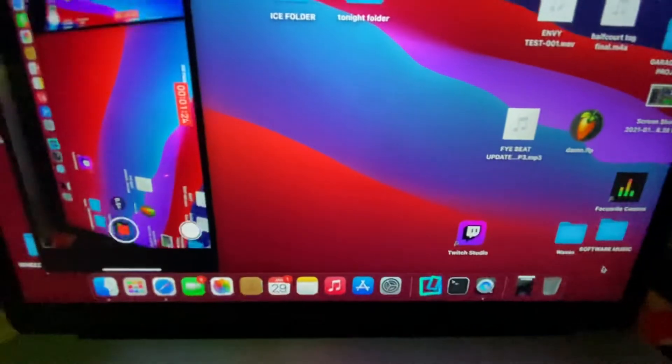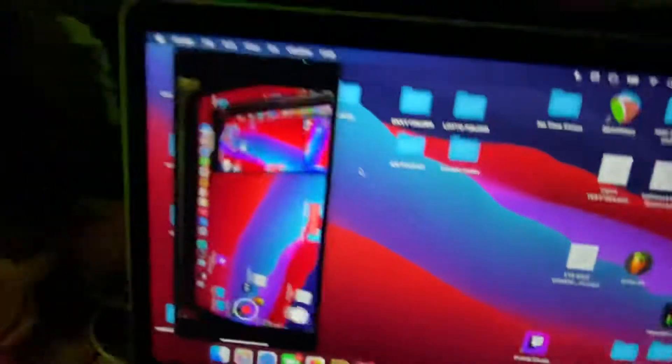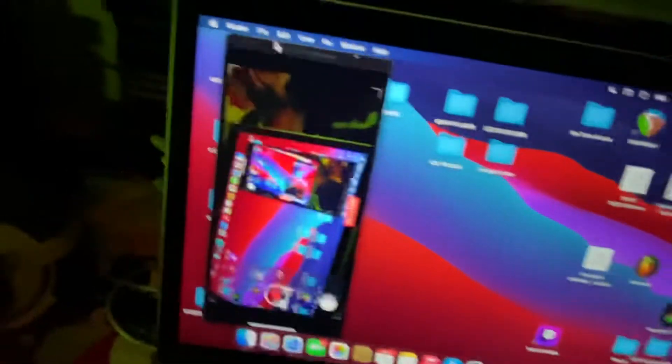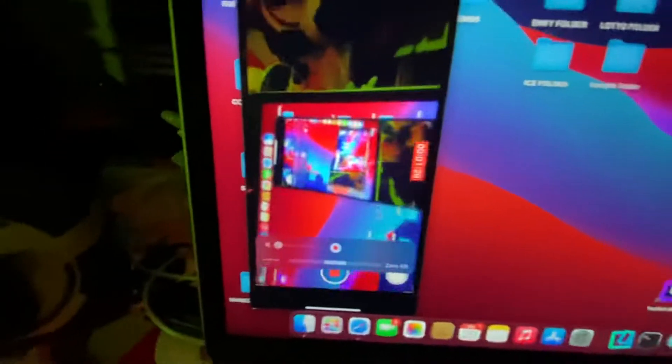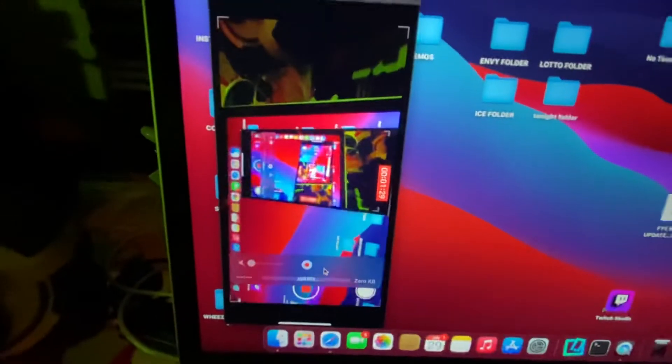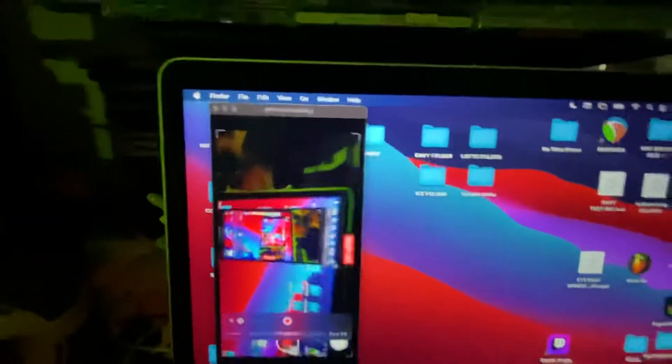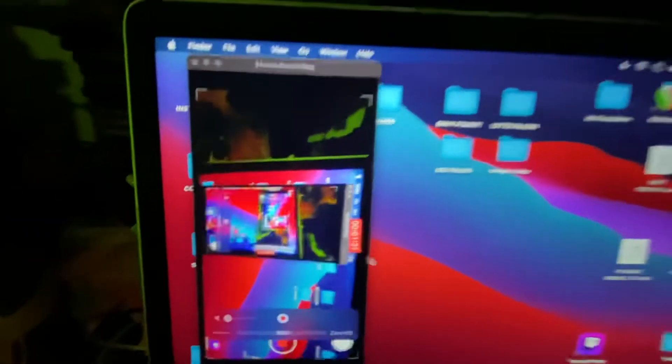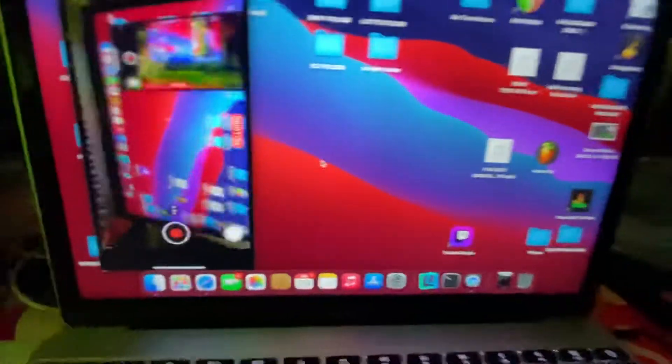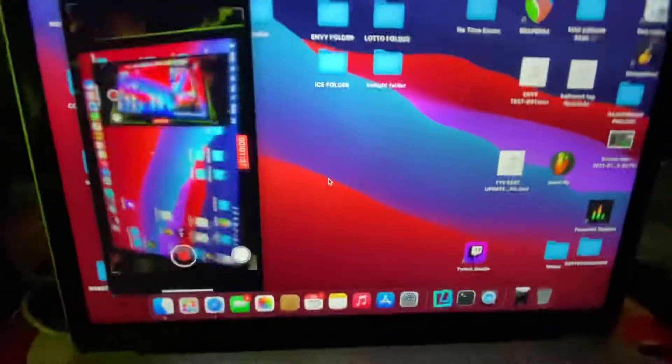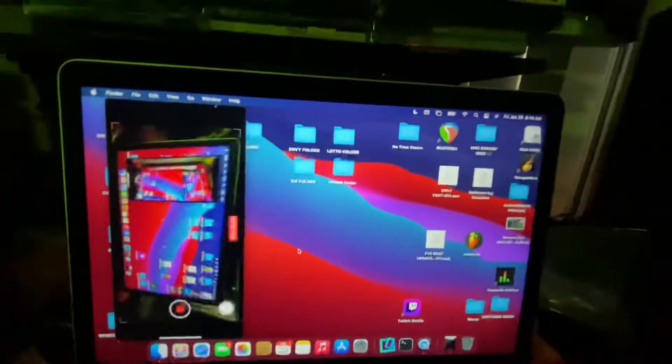So open up QuickTime after you reset your phone and you should see that you have literally no errors at all. Flawless. Apple, if you're watching this, Big Sur 11.1 has a bug with QuickTime where it does not read devices.